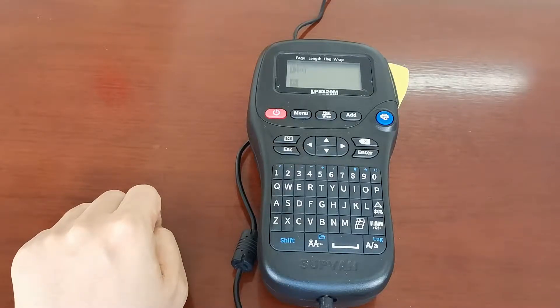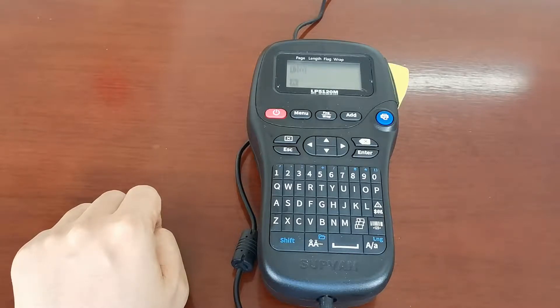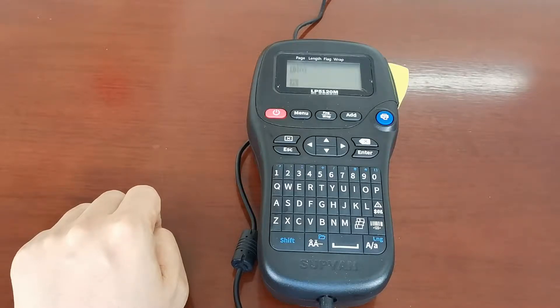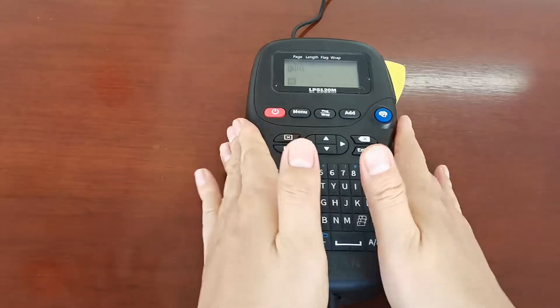Hello, I'm from SAPER1, a leading thermal transfer printers manufacturer in China. Today I'm glad to introduce you the chain printing function of our newest label printer, this one.